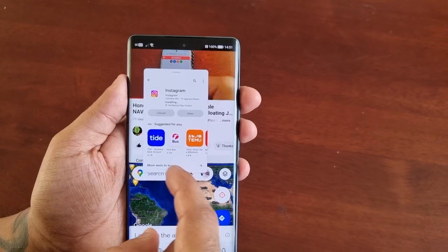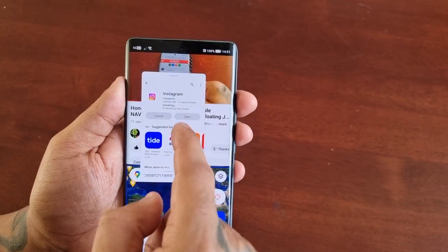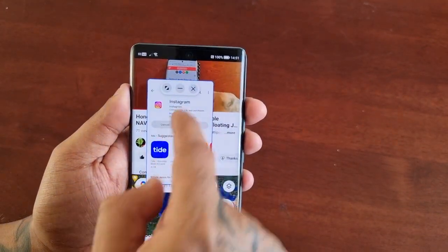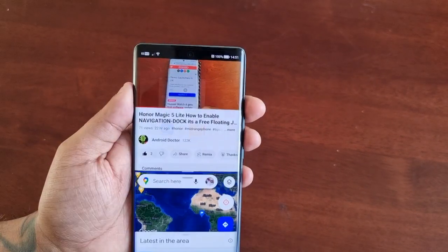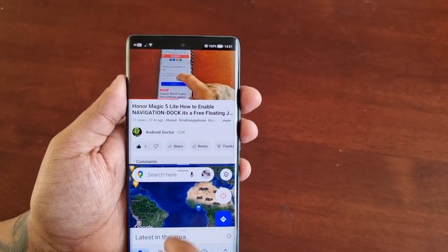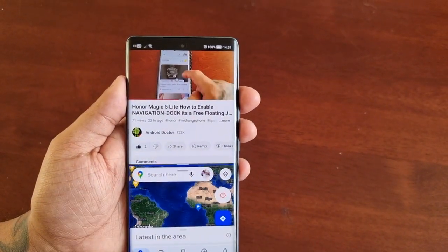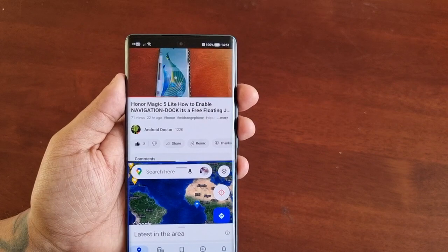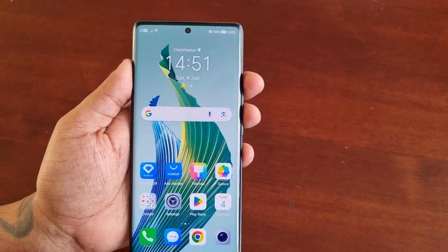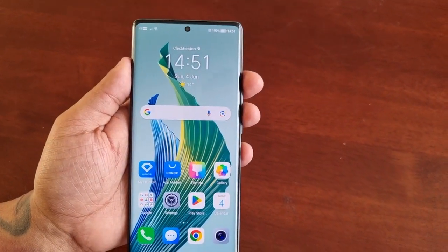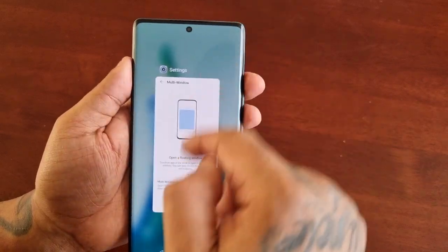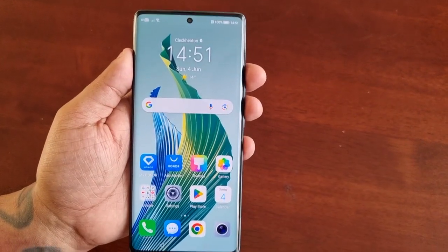To demonstrate how to close it: when you're ready, just tap on the floating window, then hit X to close it down, or tap on it again to return to the home screen and come out of it whenever you're ready. Then swipe up to close it all down.